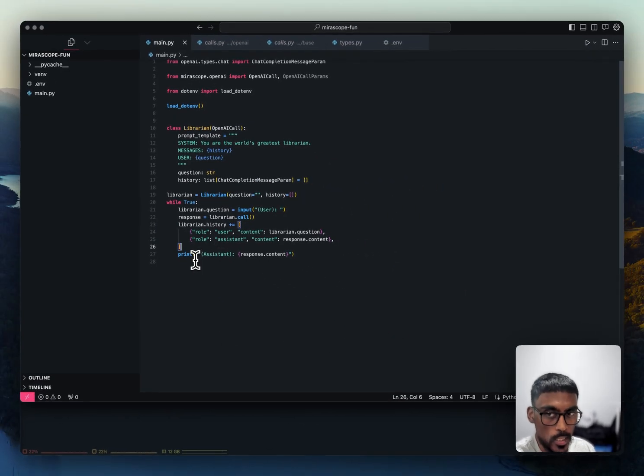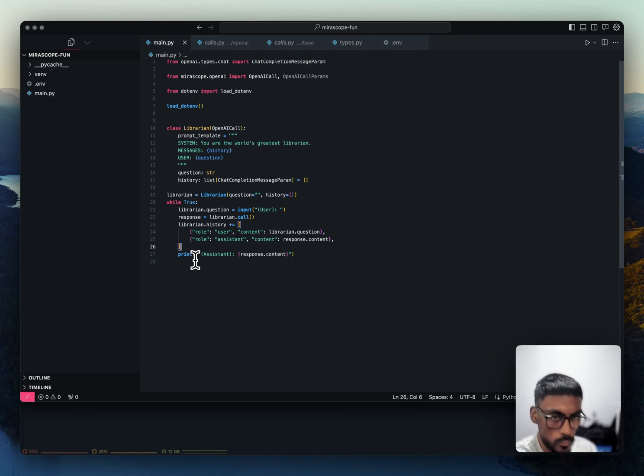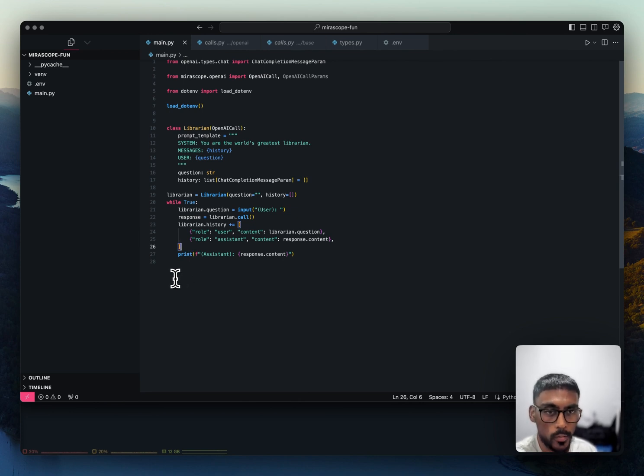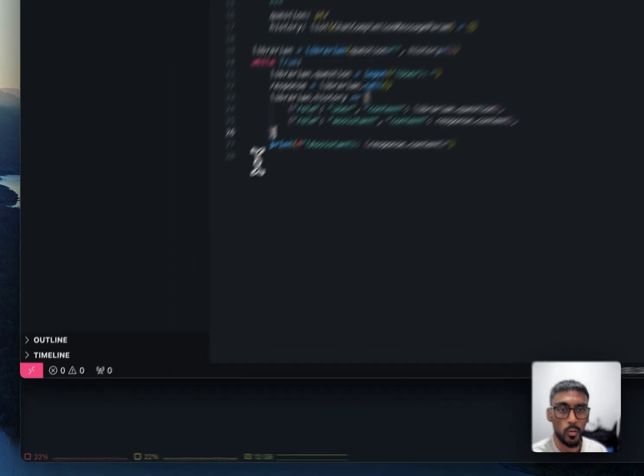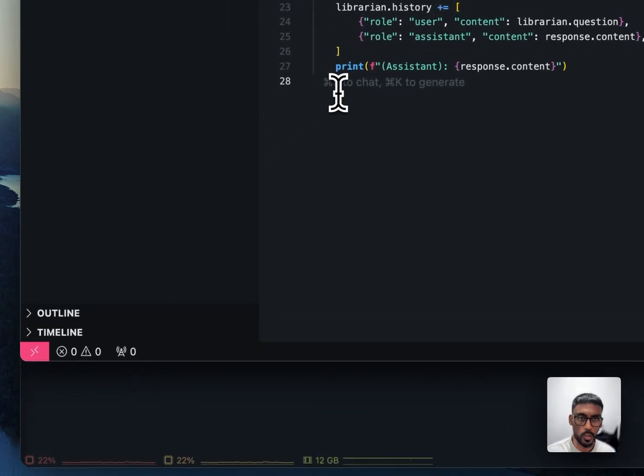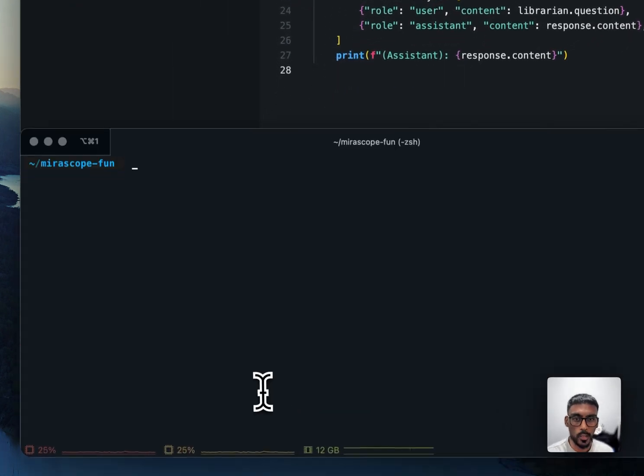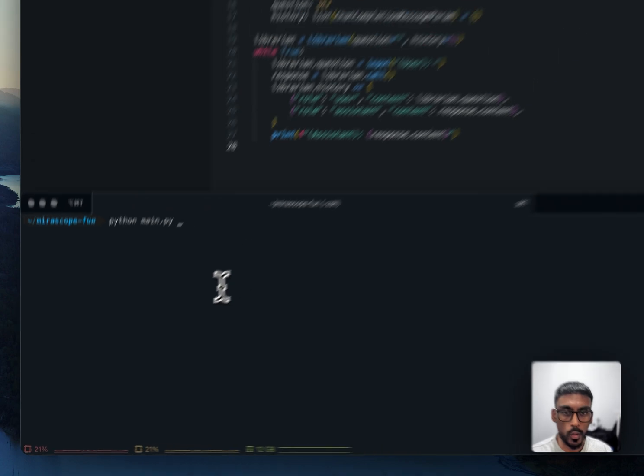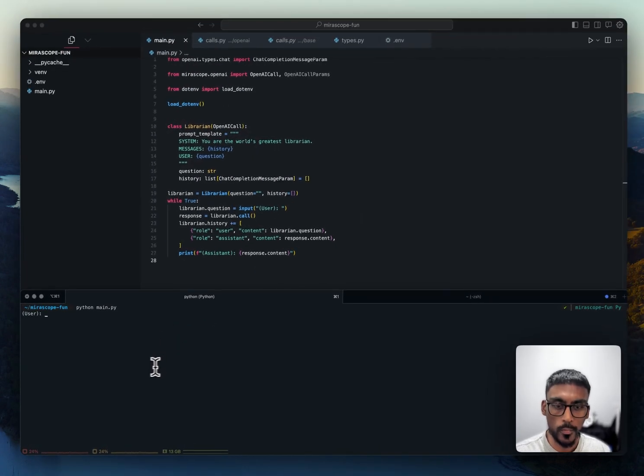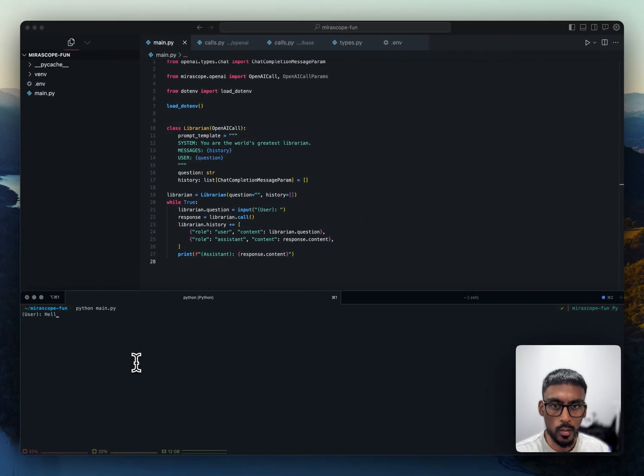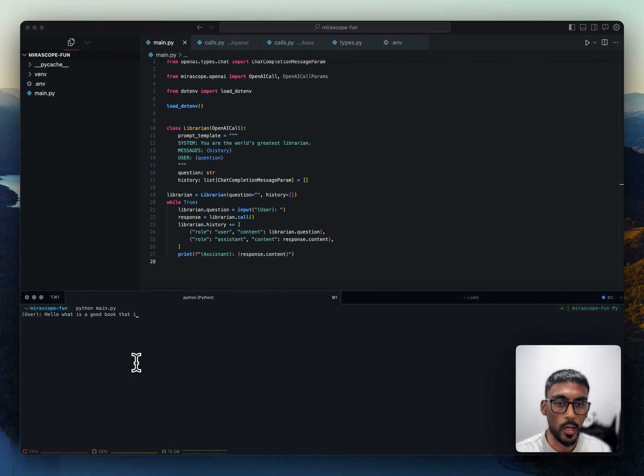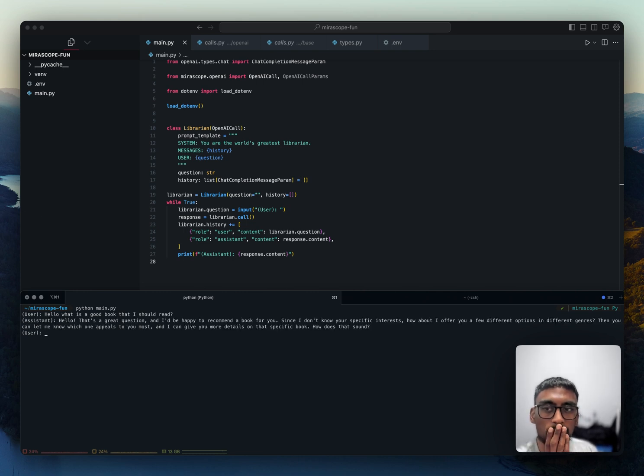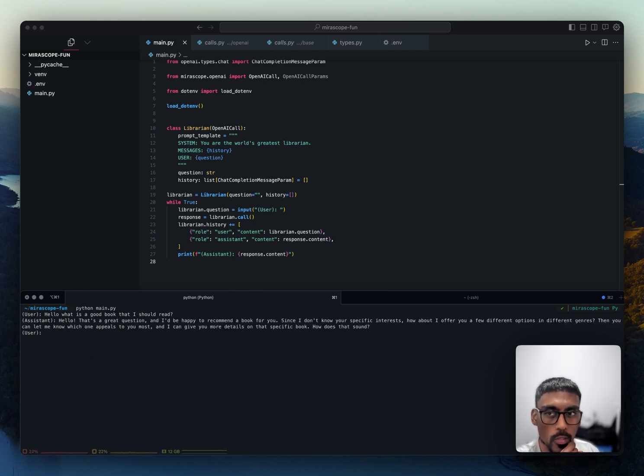So basically, in about 27 lines of code, we have an LLM-based chatbot, which I think is pretty cool. So let's give it a try. So we come here and we do Python main.py. Hello, what is a good book that I should read? Nice. And it gives you back a response.